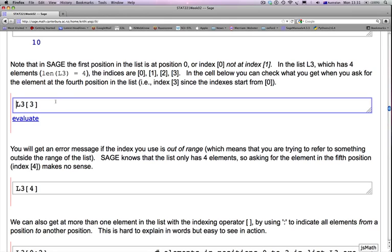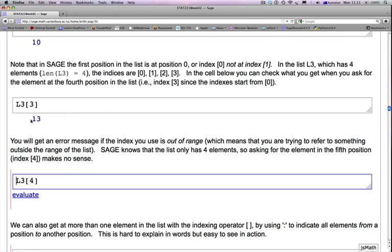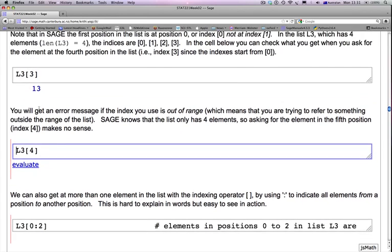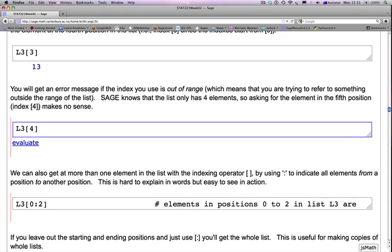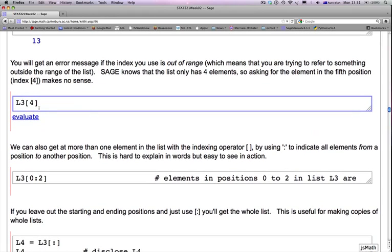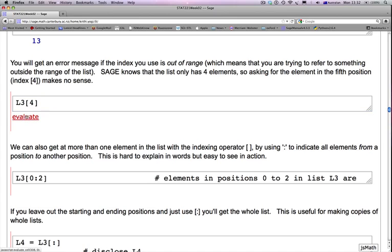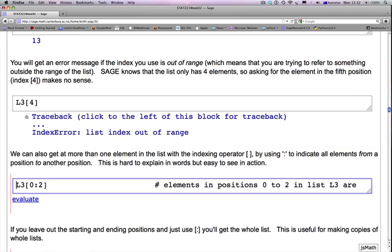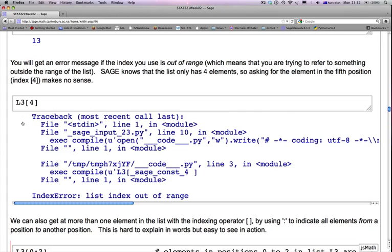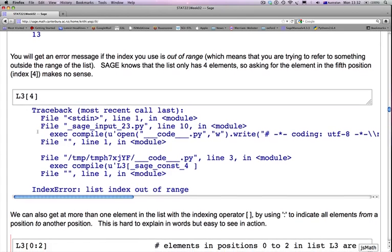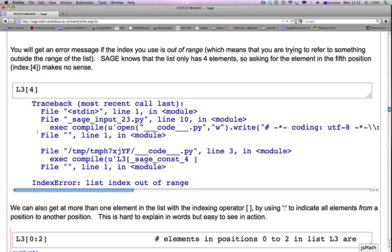So there is L3[3]. L3[3] is the fourth element in the list because we start from 0. You'll get an error message if the index you use is out of range, which means that you're trying to refer to something outside the range of the list. SAGE knows that the list only has four elements. So asking for the element in the fifth position, which is index 4, makes no sense. And SAGE complains. It says index error, list index out of range.